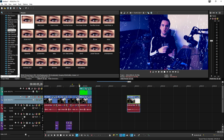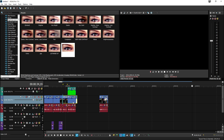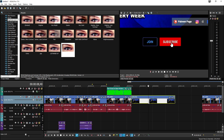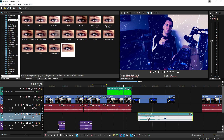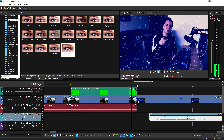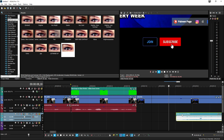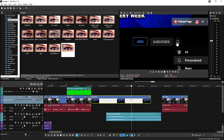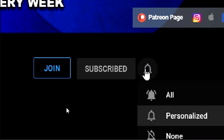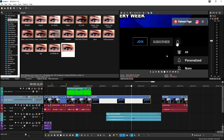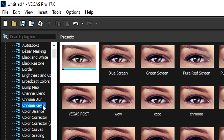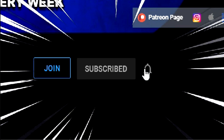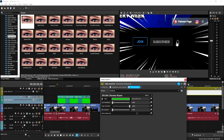Now I'll show footage of me subscribing to Davy — that's where the anime wow sound effect and the white zoom come in. Right when you hit subscribe and it turns red, insert the anime wow sound effect and time it. Then add the anime zoom overlay — it's a green screen asset, so go to Chroma Key, drag the default onto it, select the green, and you'll get those nice white lines popping up.